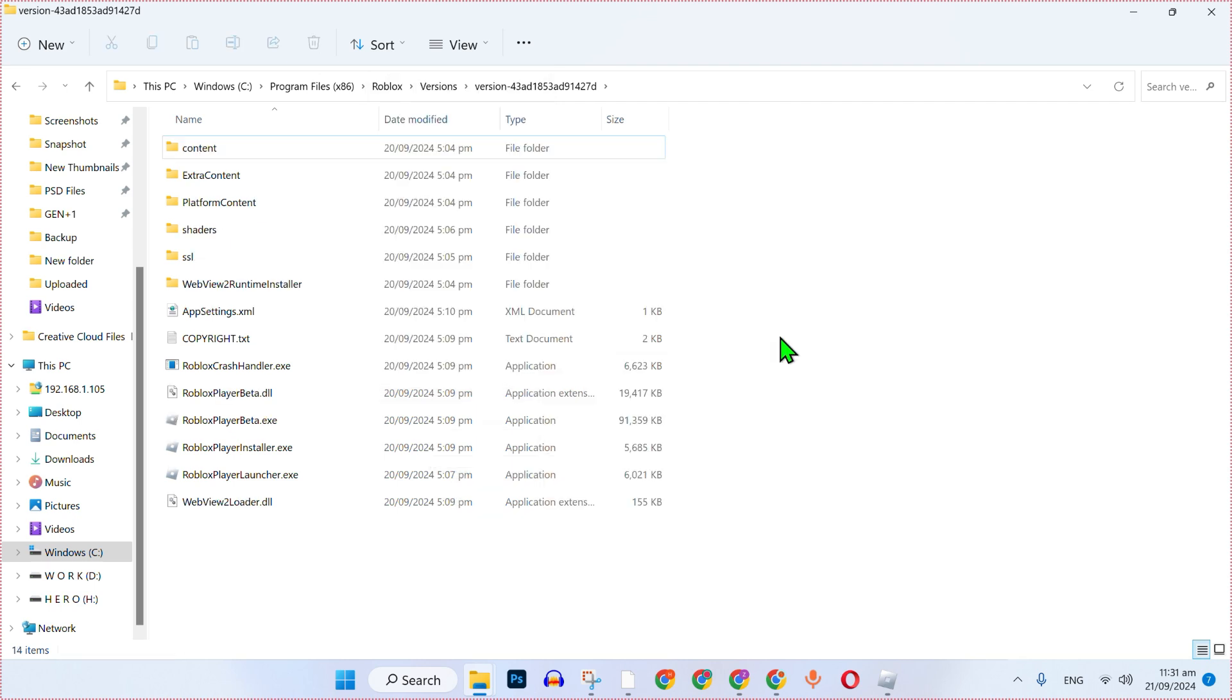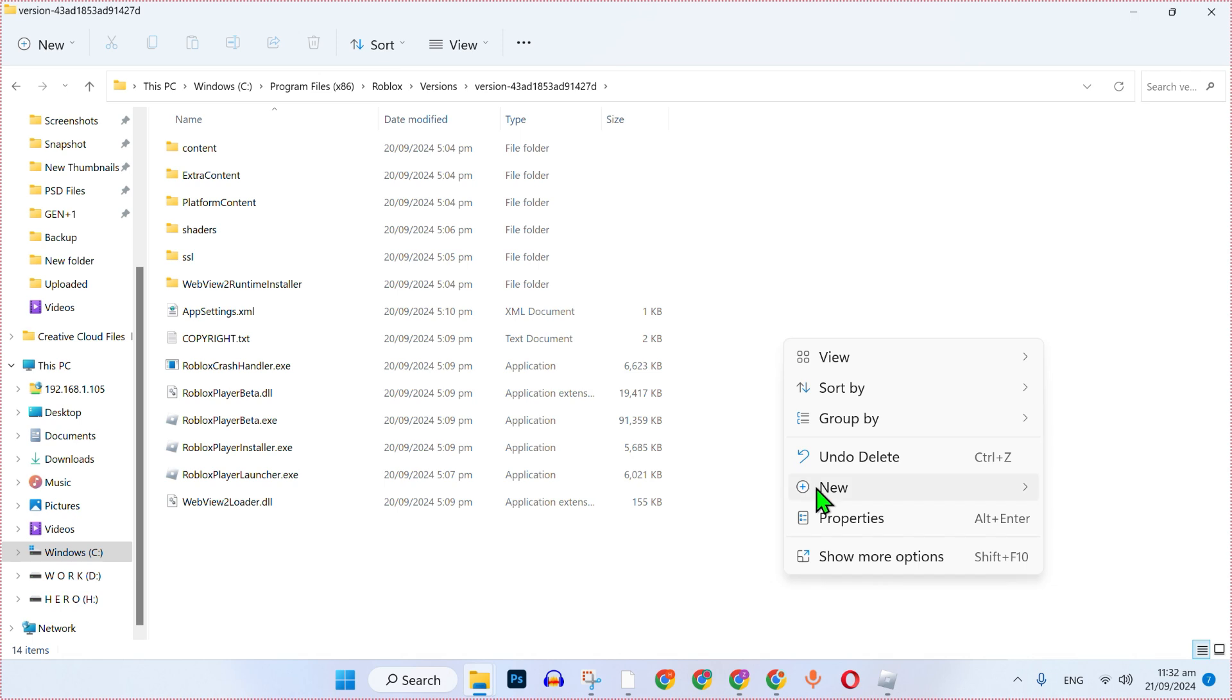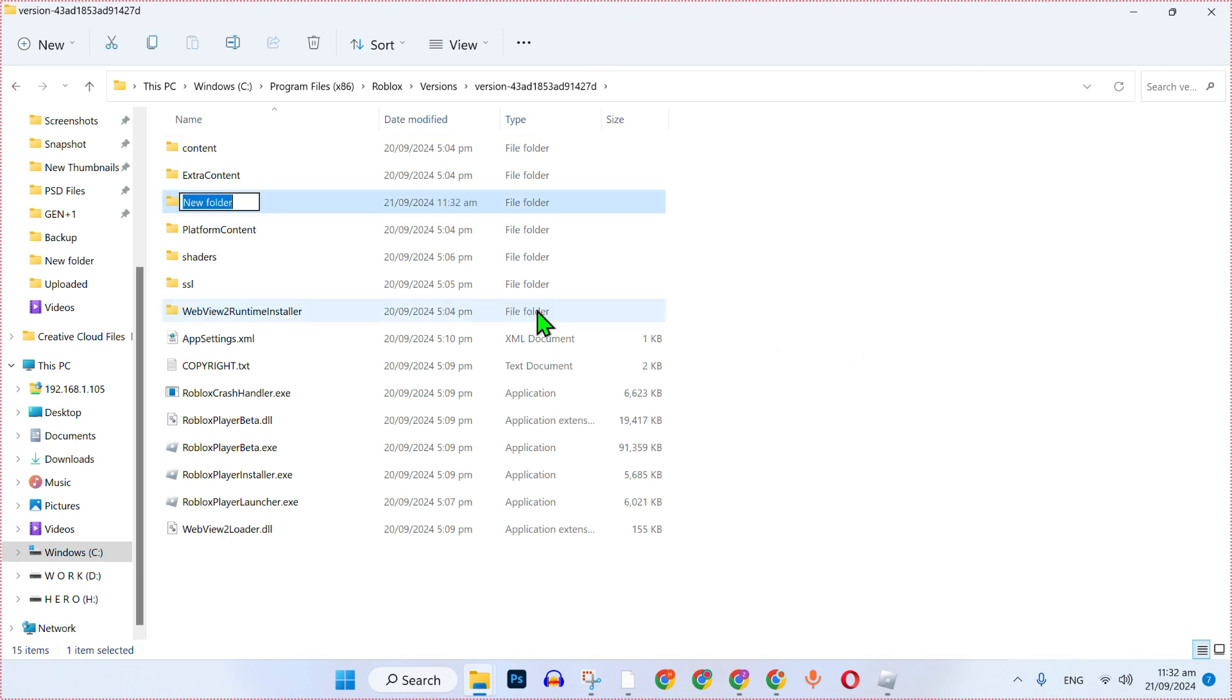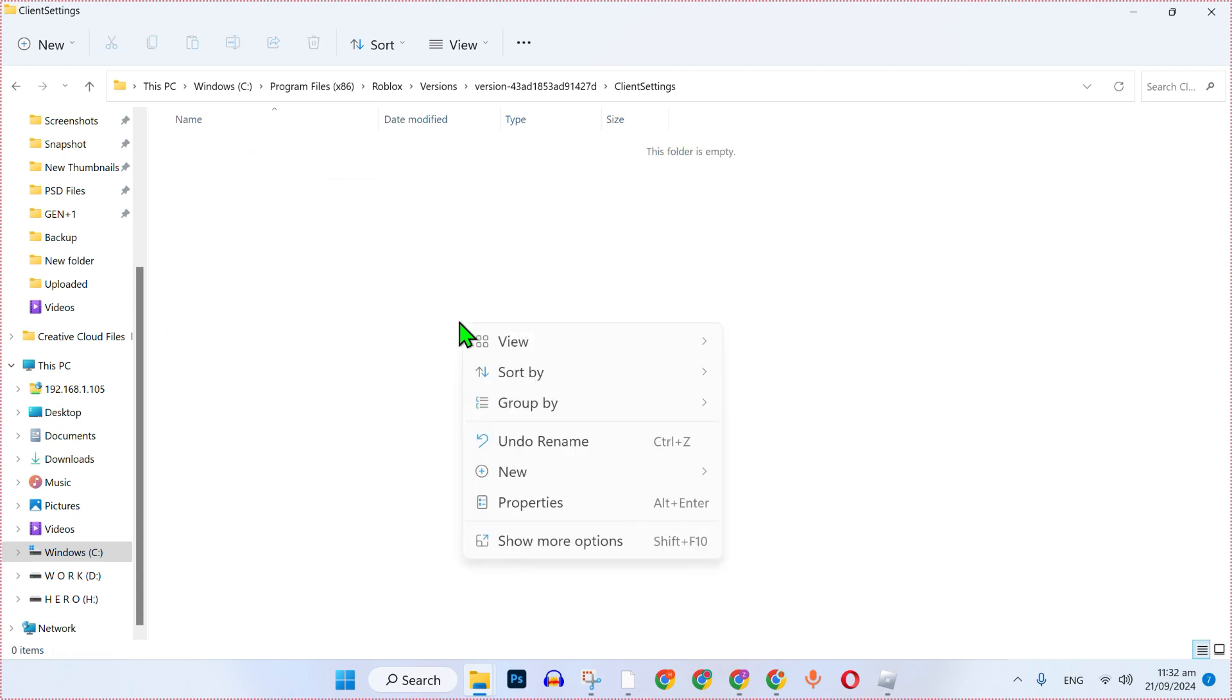After enabling it simply right click on that and select new and new folder and change its name into client settings. Click enter to save it and now open it right click on that from this new.